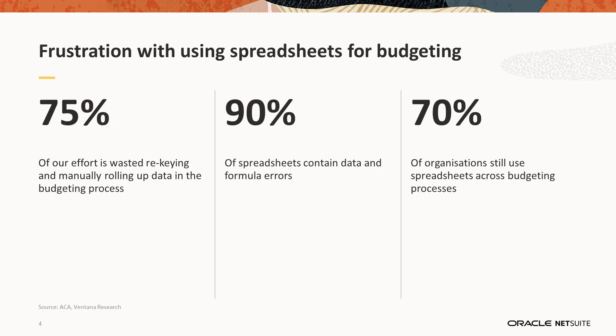Here are some stats that I would like to share with you today. Now Excel is definitely a great tool, but there's a lot of frustration when it comes to using Excel spreadsheets for budgeting. According to Ventana research, 75% of effort is wasted re-keying and manually rolling up data in the budgeting process.